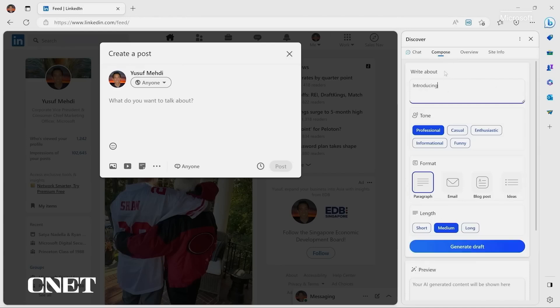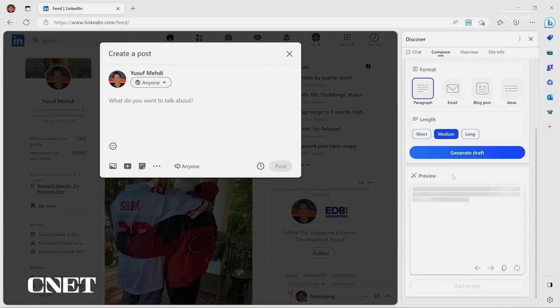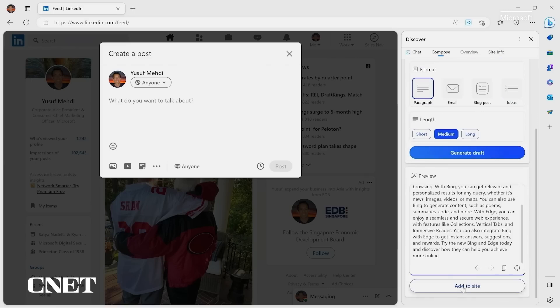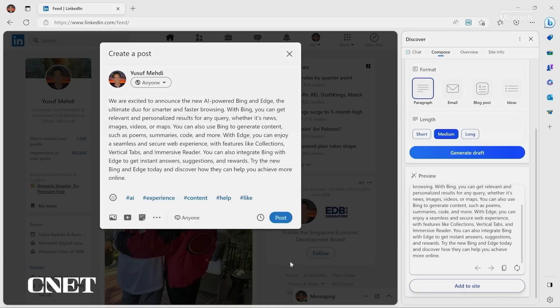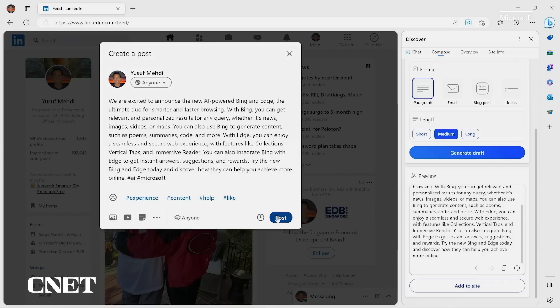I now will go to compose and I'll just give it a prompt. I'll say, hey, introducing the new AI powered Bing and Edge. Let's make that enthusiastic and generate a draft. And just like I need help with enthusiasm. And just like that, you get a little draft and I can edit it. And then with one click, it copies right over into my post dialogue. I can add some hashtags to get it some juice. And just like that, I've created a post.